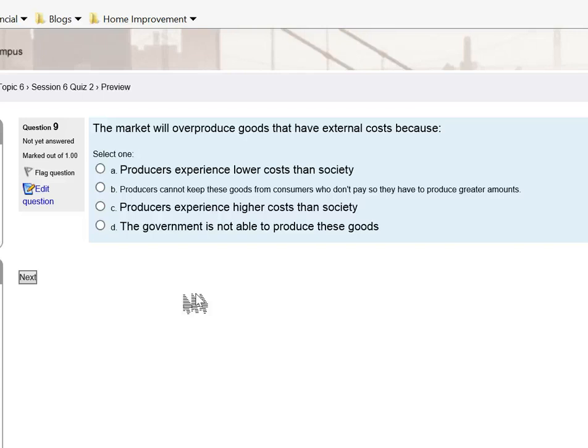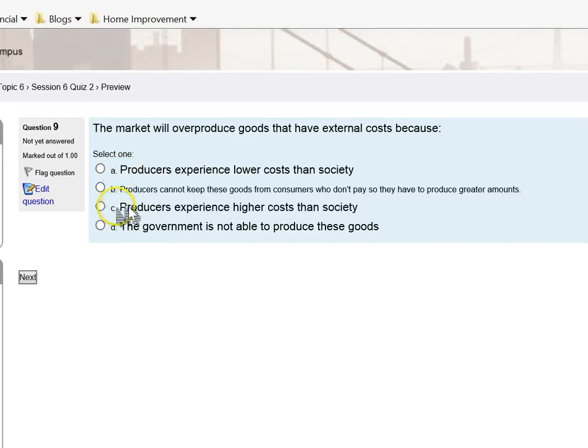If the firm uses the private marginal cost curve to determine output, compare that output to if the firm uses the social marginal cost curve. Compare the two outputs and then you should be able to answer this question.